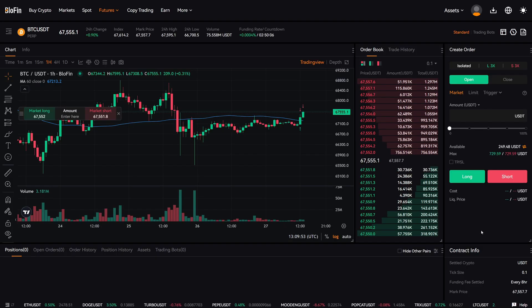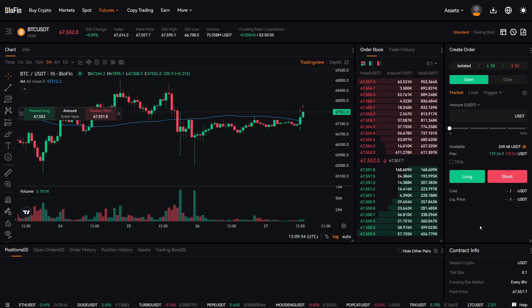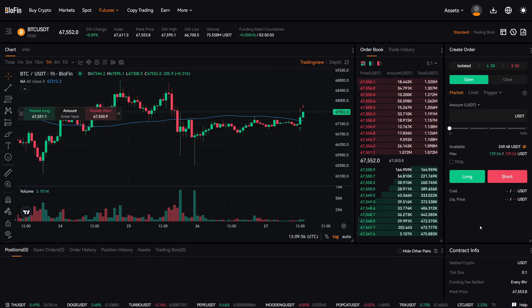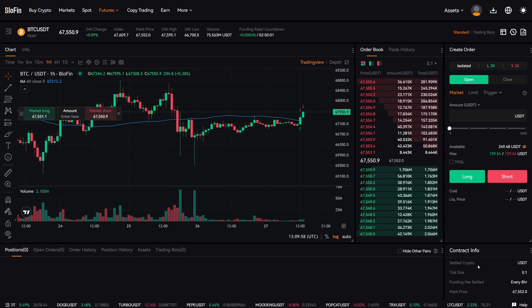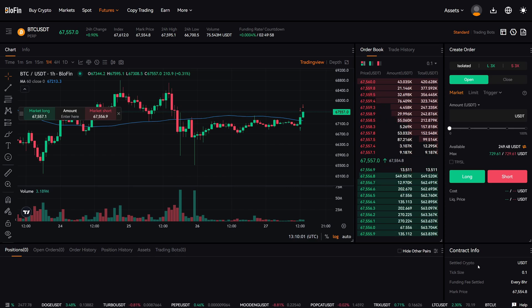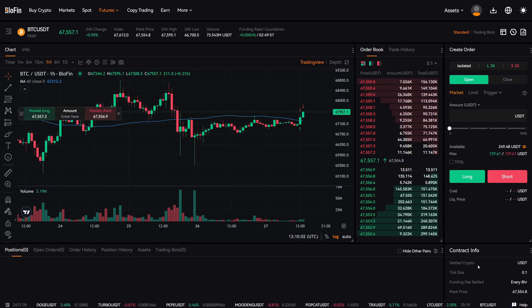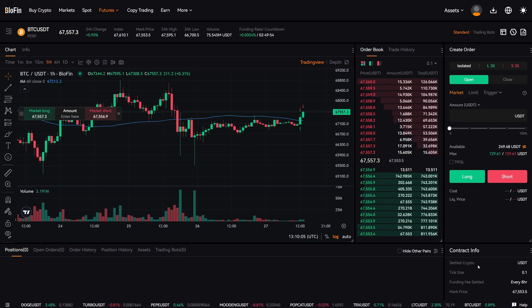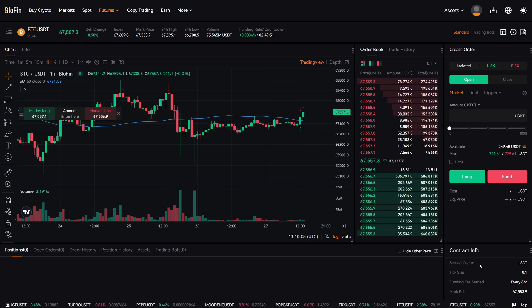Let's now add a take profit and stop loss on the Blofin Futures Trading Platform. There are two options: we can add a take profit and stop loss before we even enter a trade, or alternatively, we can add a take profit and stop loss after we have already entered a trade.